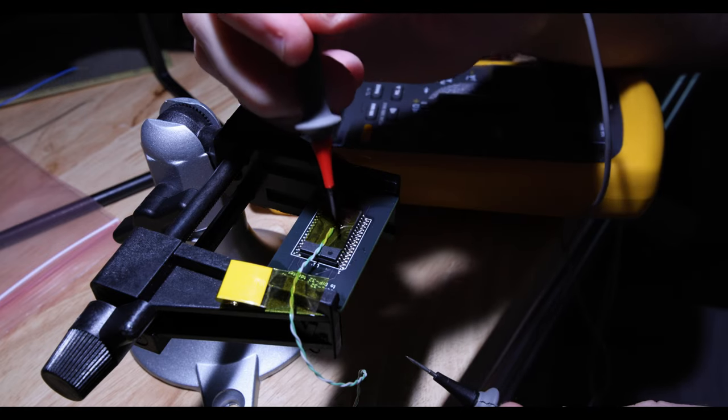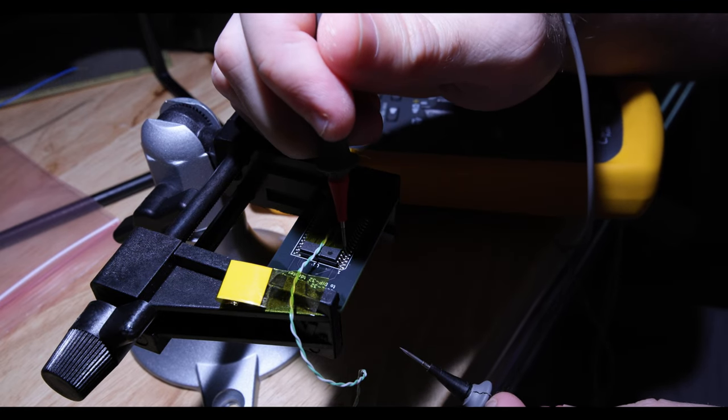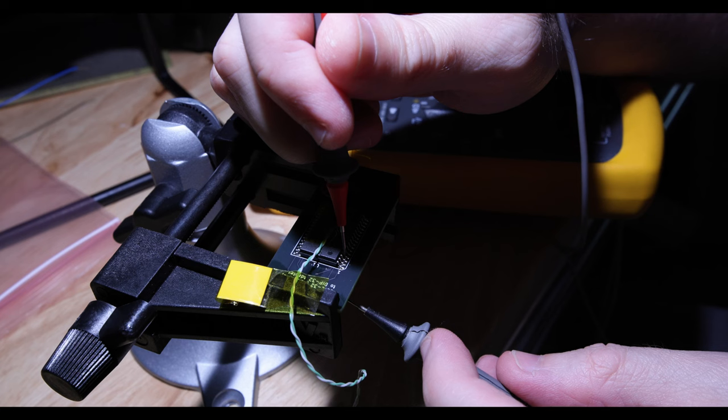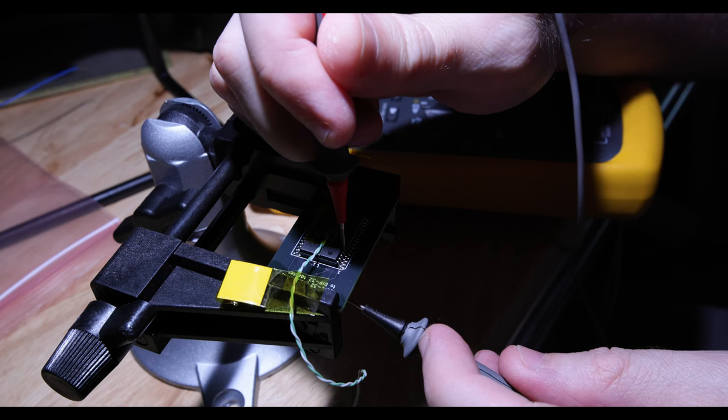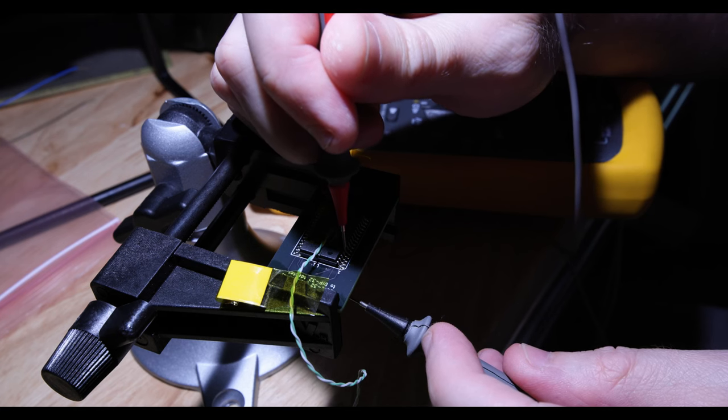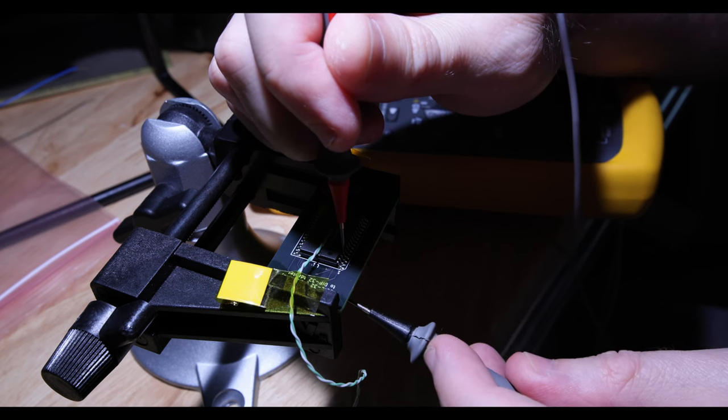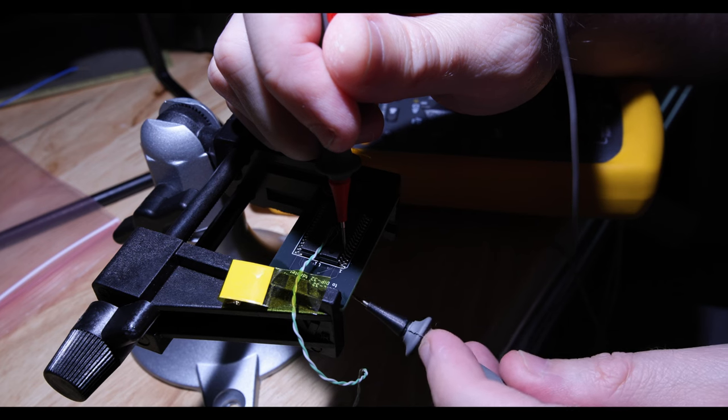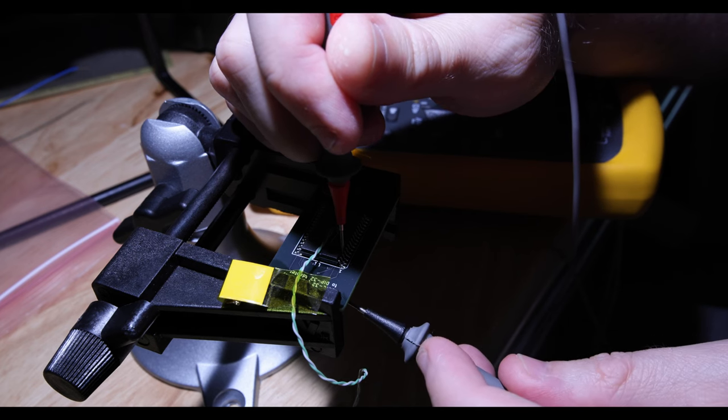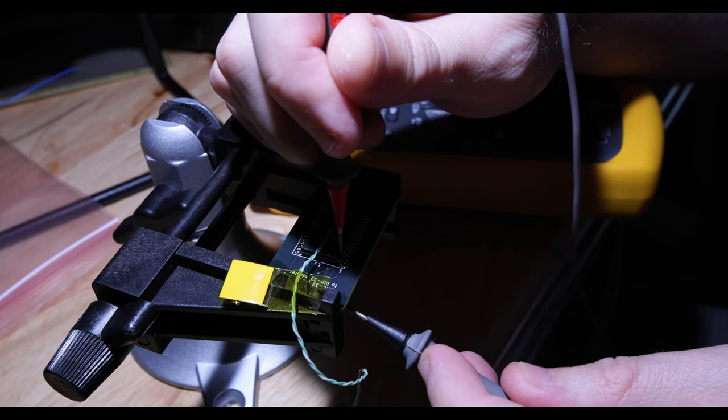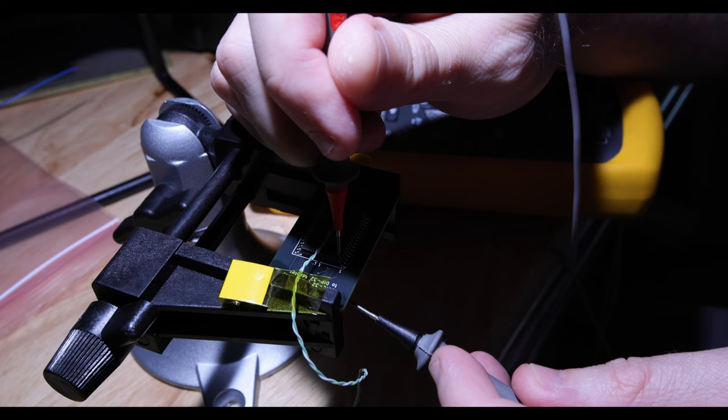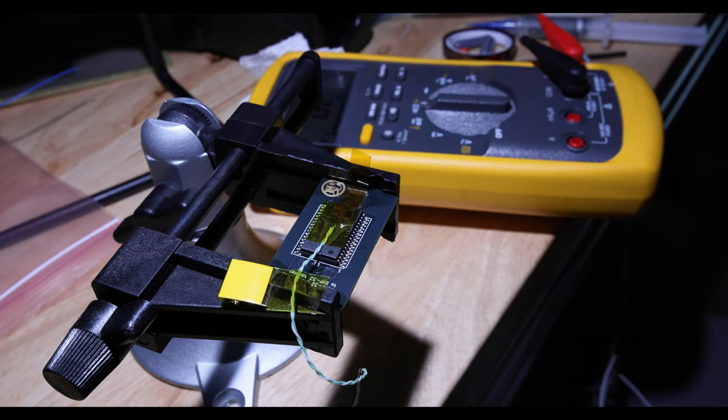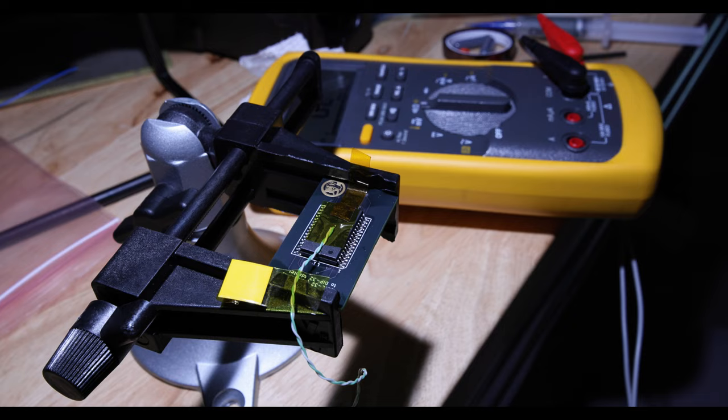Back again. So pin four and awesome. And are we shorted? No. It's three, two, one. Okay. Well, time for the next step.